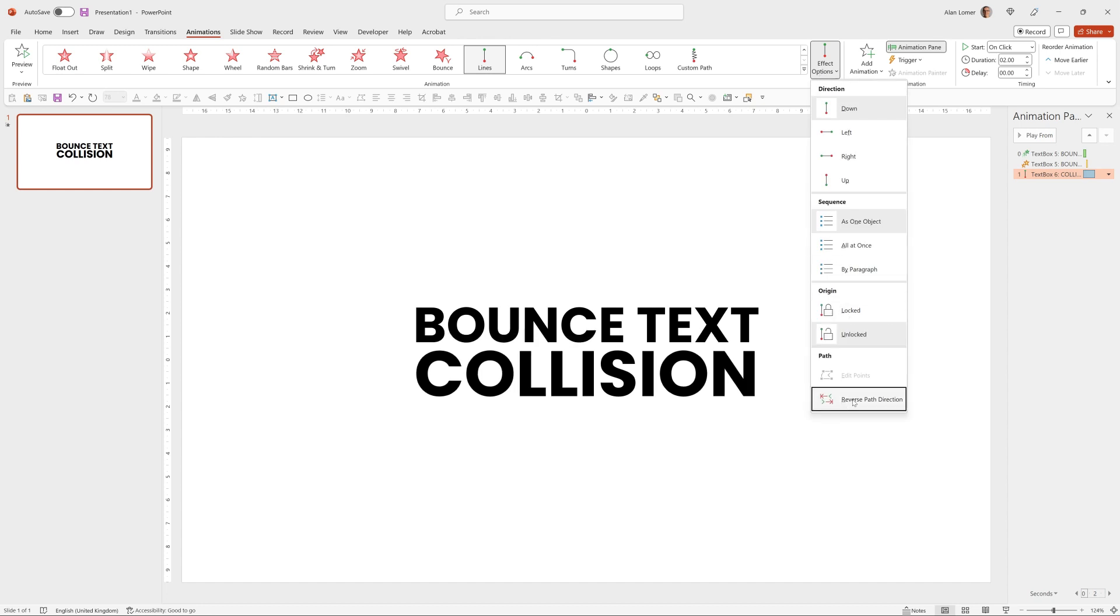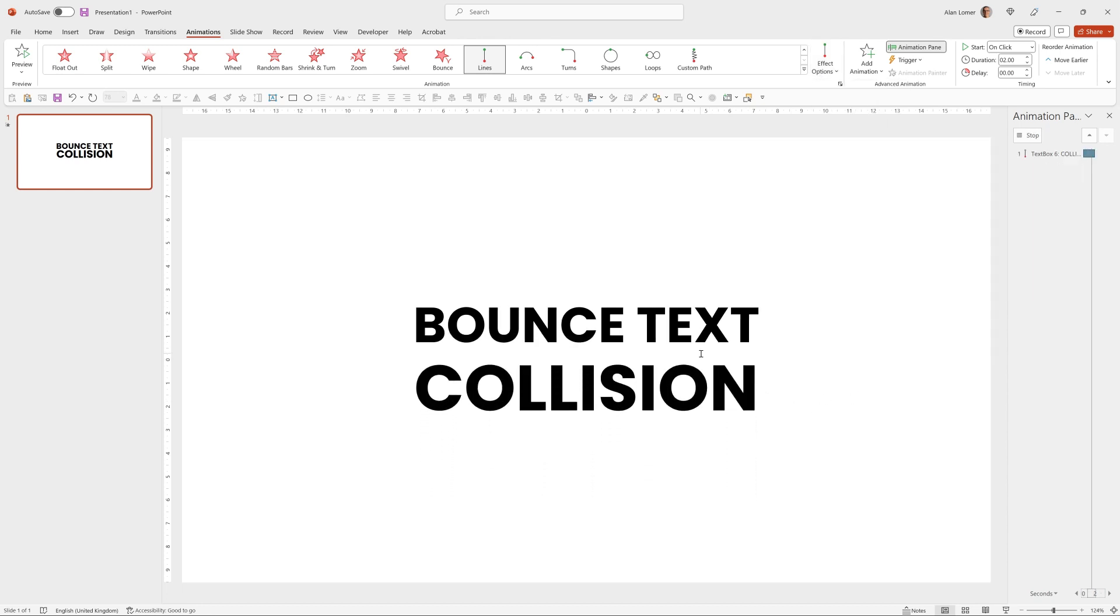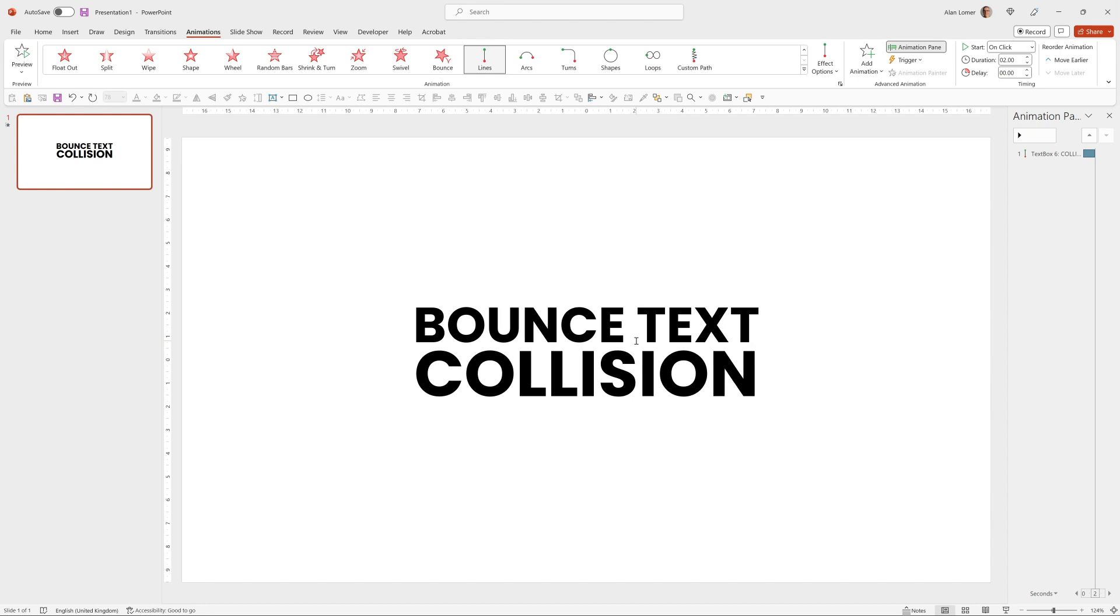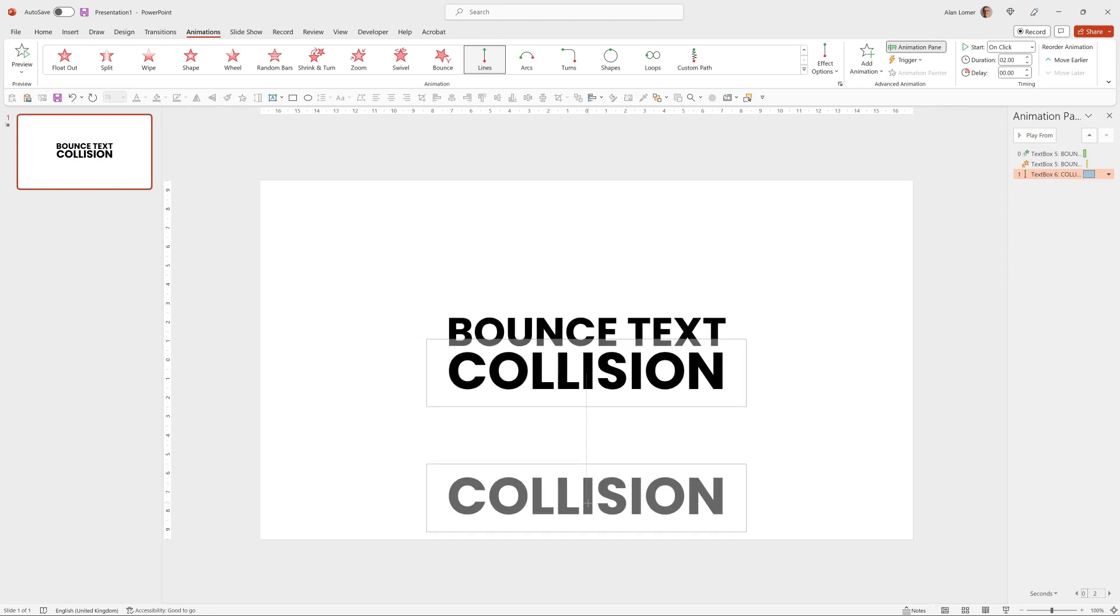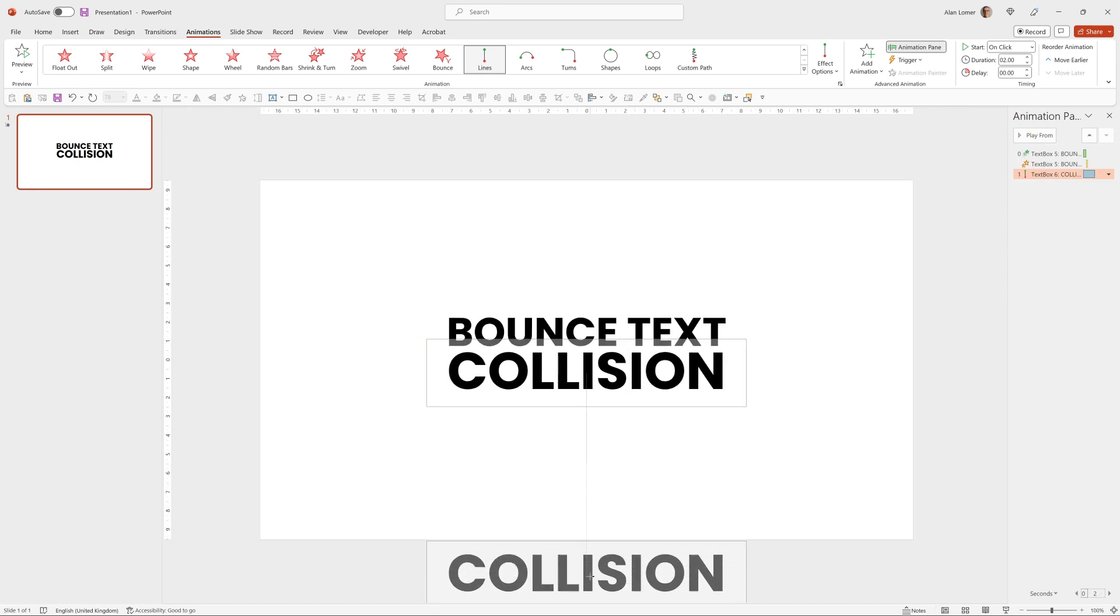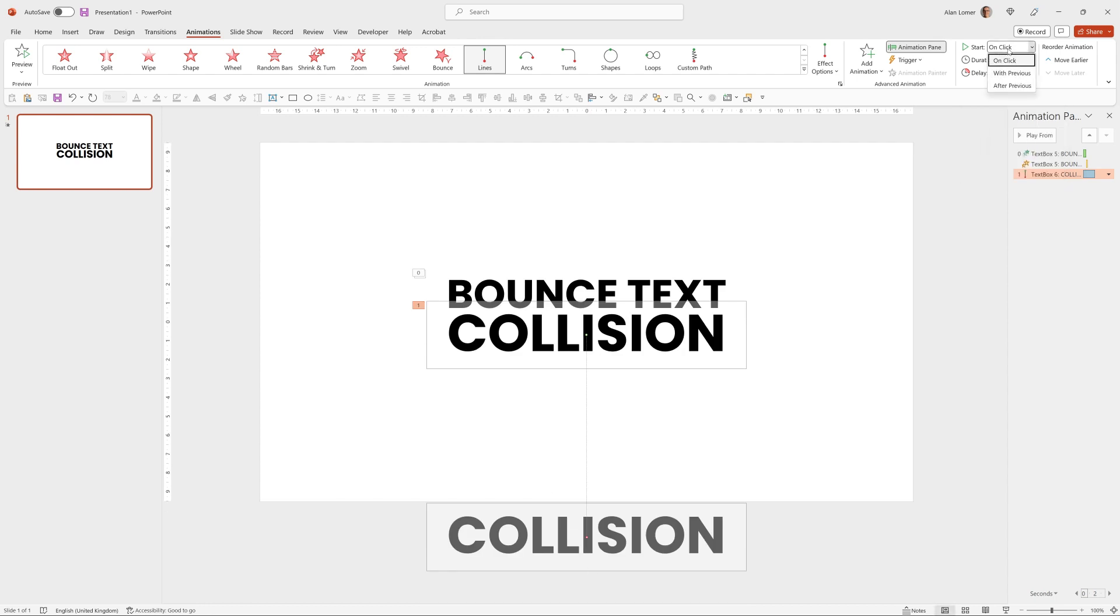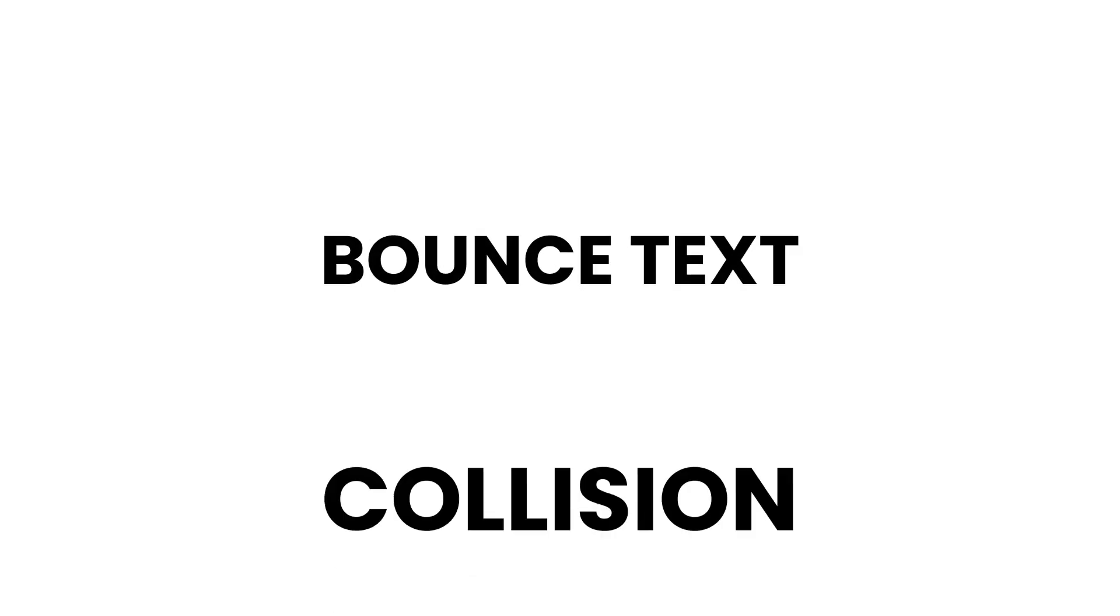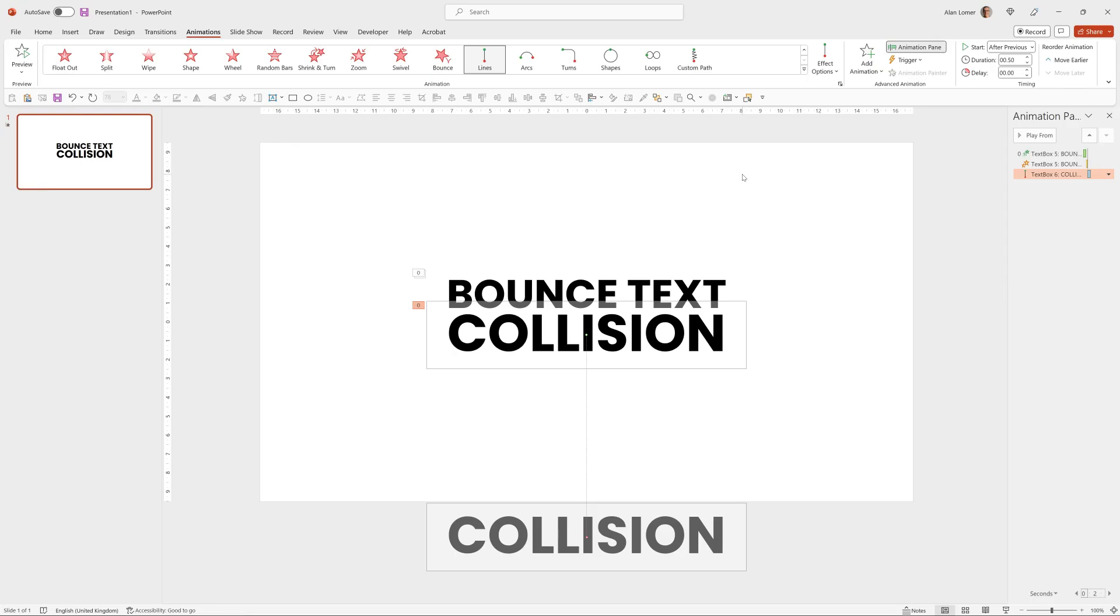And I'll just zoom out a bit, hold down Shift and click this red dot and pull it off the screen. I'll set this to happen after previous with a half second duration.